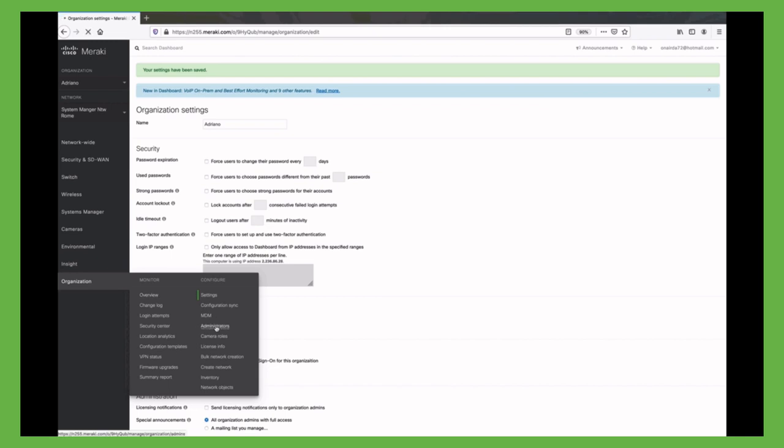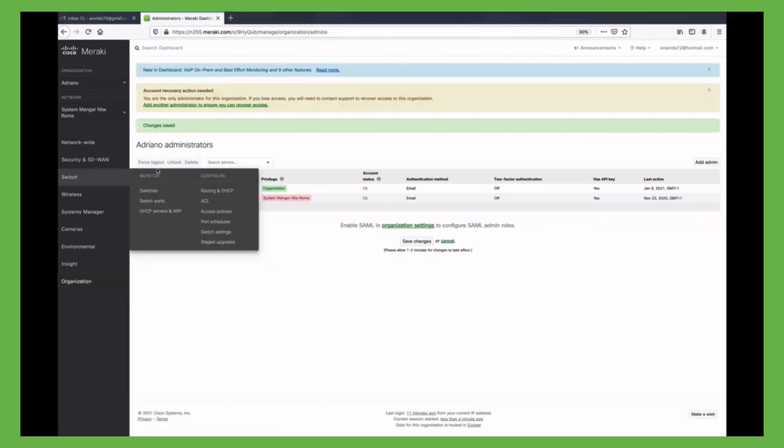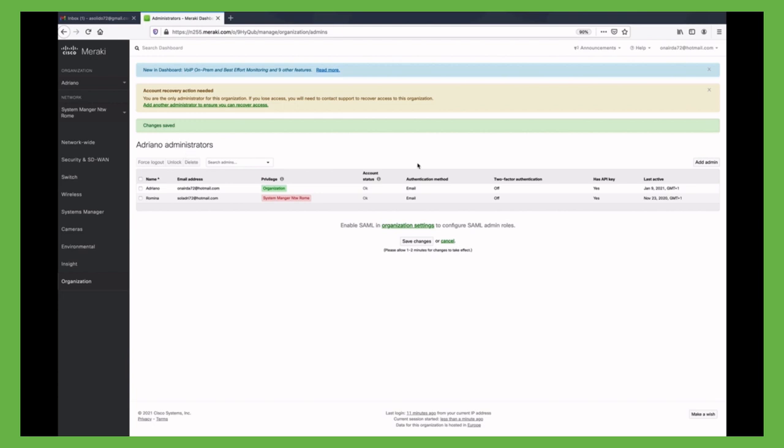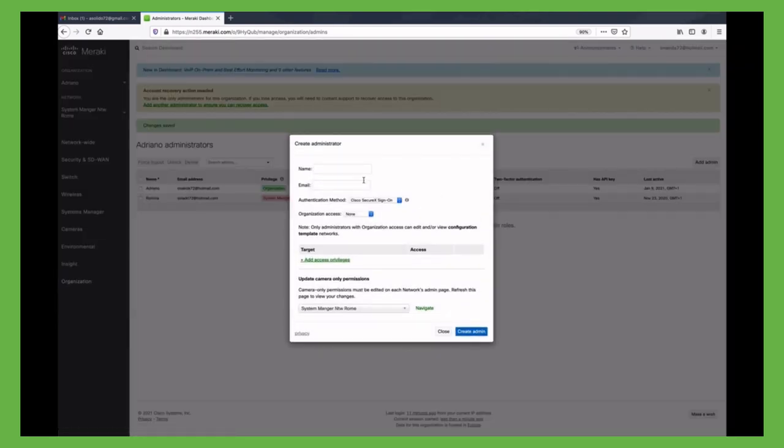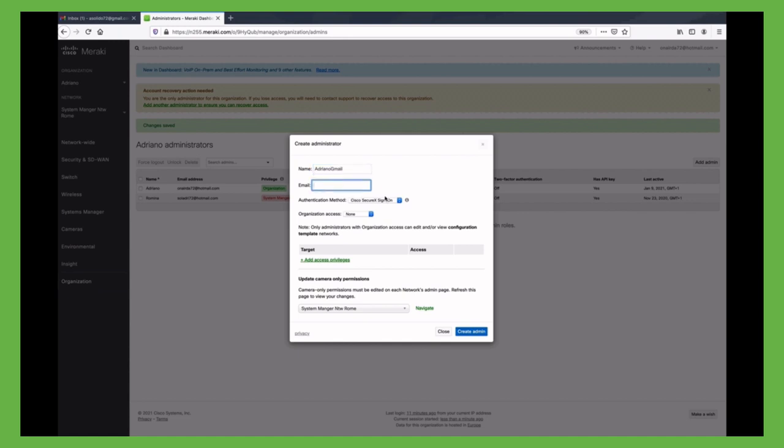So let's do this into the dashboard in the usual way, specifying its name, specifying the new administrator email, granting him full privilege organization access, and specifying the new authentication method.